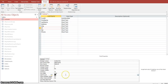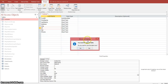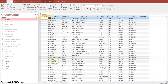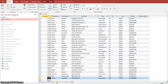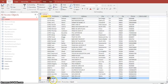Let's go back to the Datasheet view by clicking the View button in the upper left-hand corner. It first wants to confirm that we want to save the changes we just made — yes. Let's navigate down to the last record and test this out by making a new record.